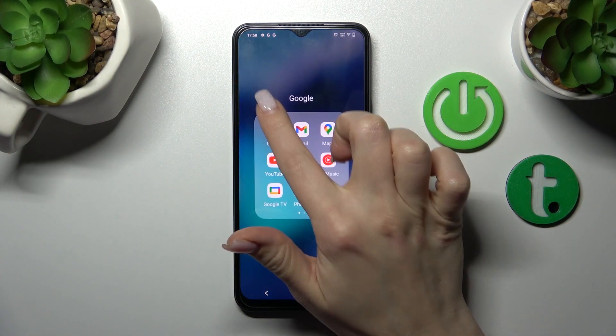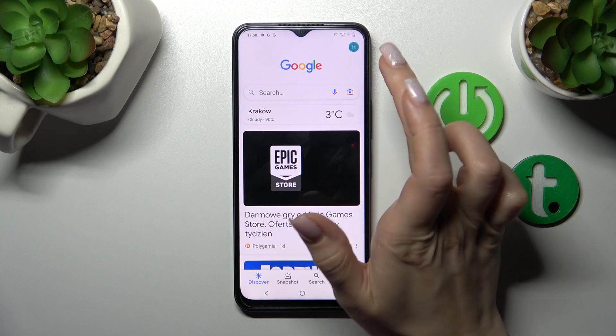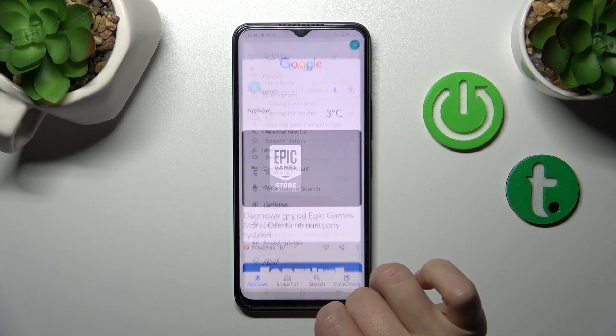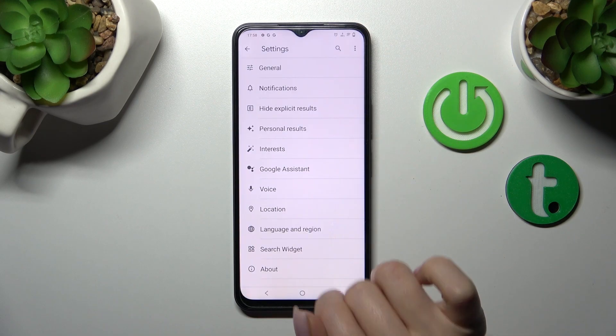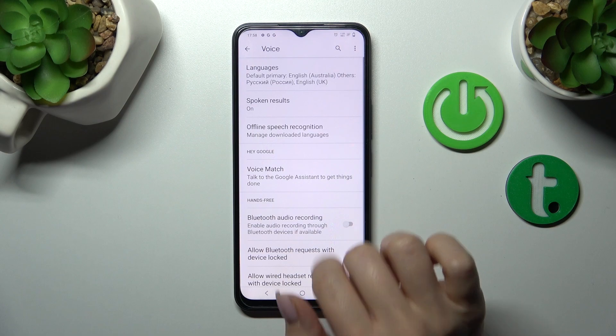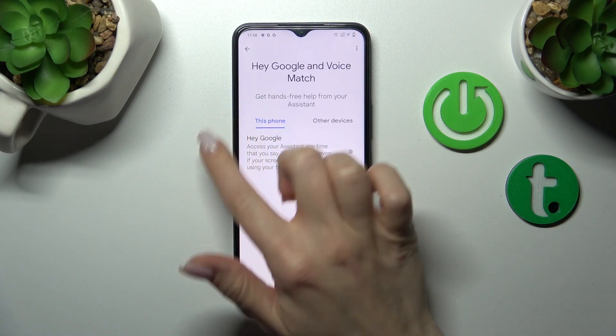First, let's launch the Google application and then tap on the right upper corner. After that, click on Settings, tap on the Voice section, and click on Voice Match.